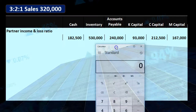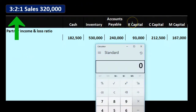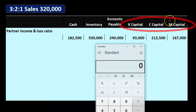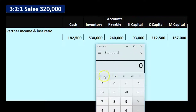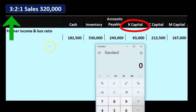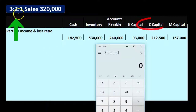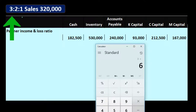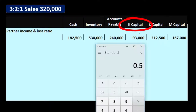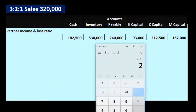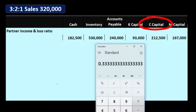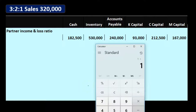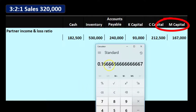The ratio percent will be between K's capital, C's capital, and M's capital — our three owners. We take 3 plus 2 plus 1, adding up to 6, and compare each to 6. The 3 belongs to K, the 2 belongs to C, and the 1 to M. So K gets 3/6 = 50%, C gets 2/6 = 0.3333 repeating — which is why we can't use a percent but must use a fraction — and M gets 1/6 = 0.1666 repeating.